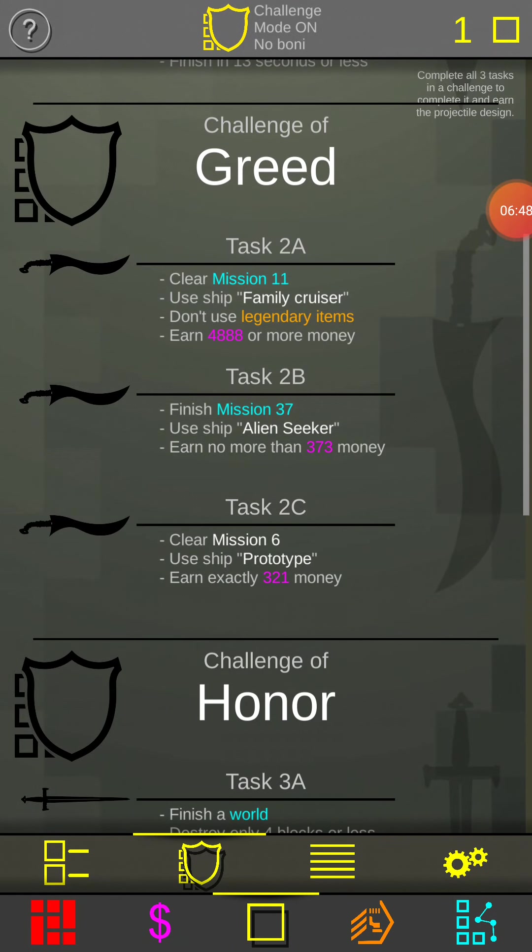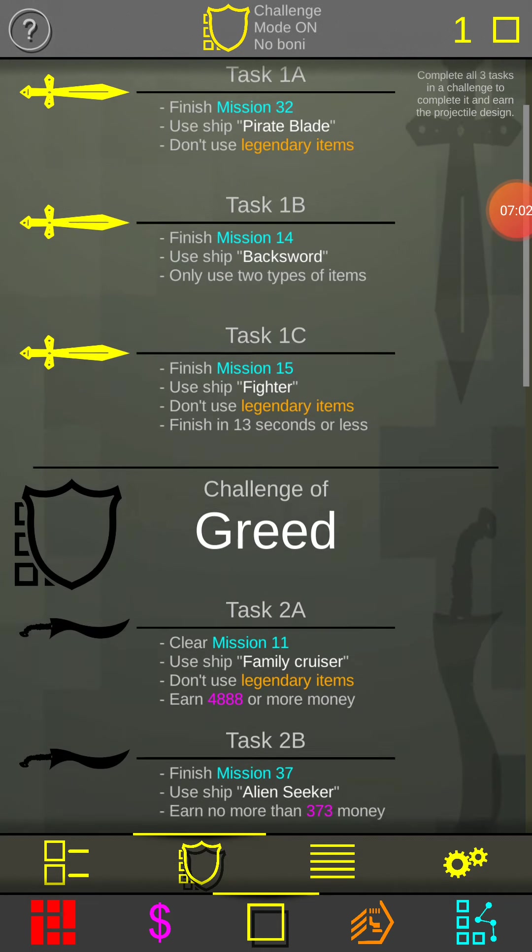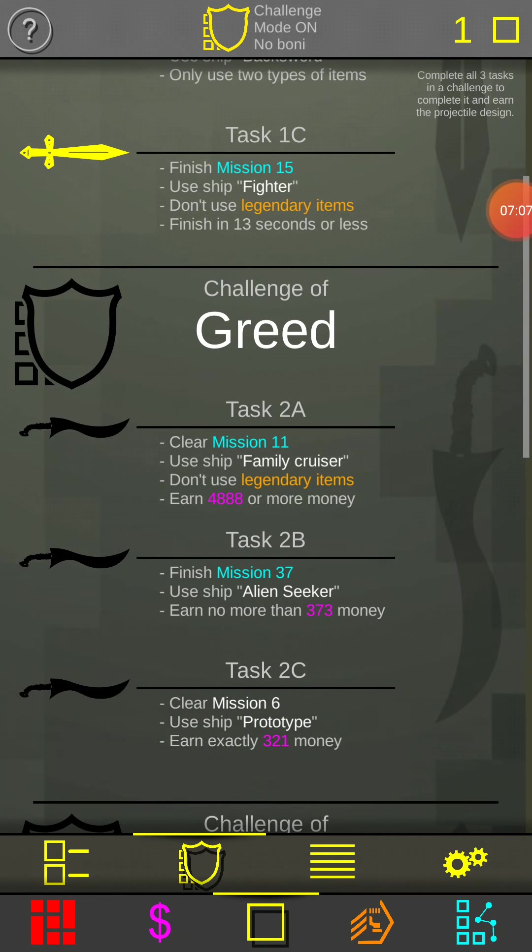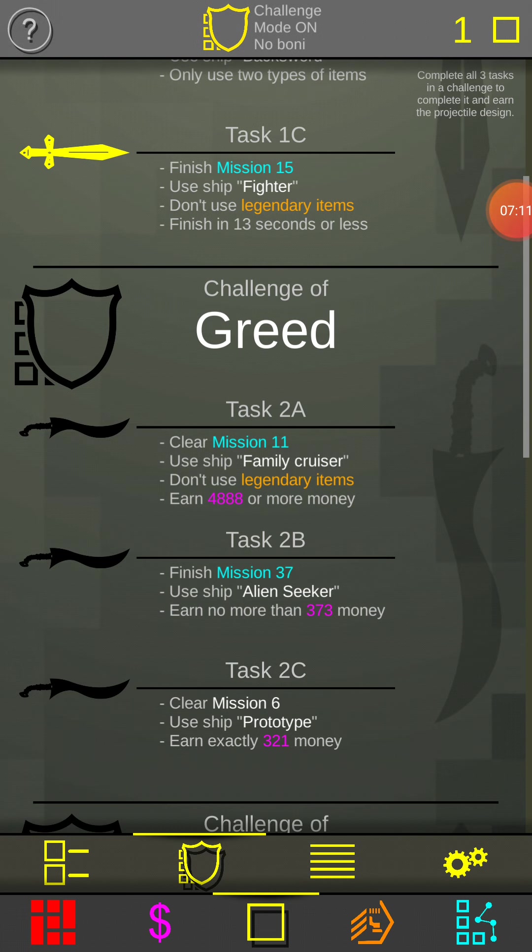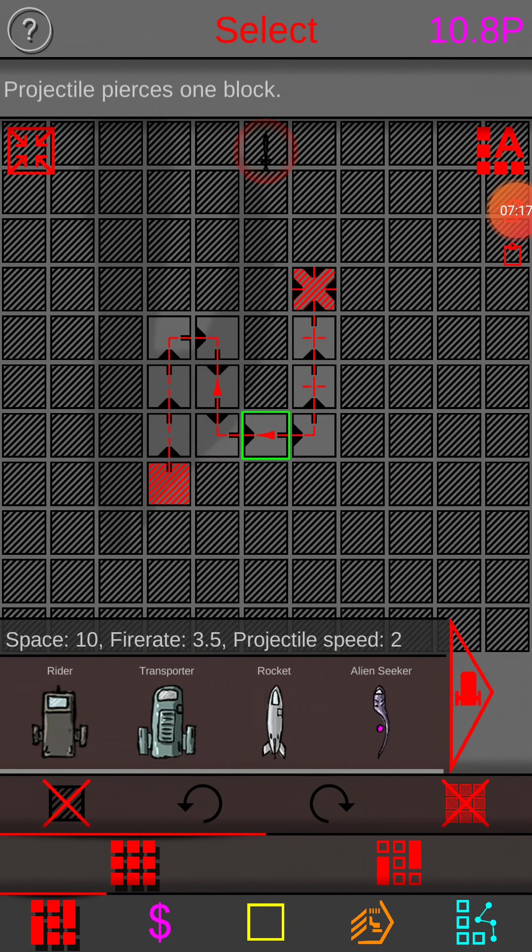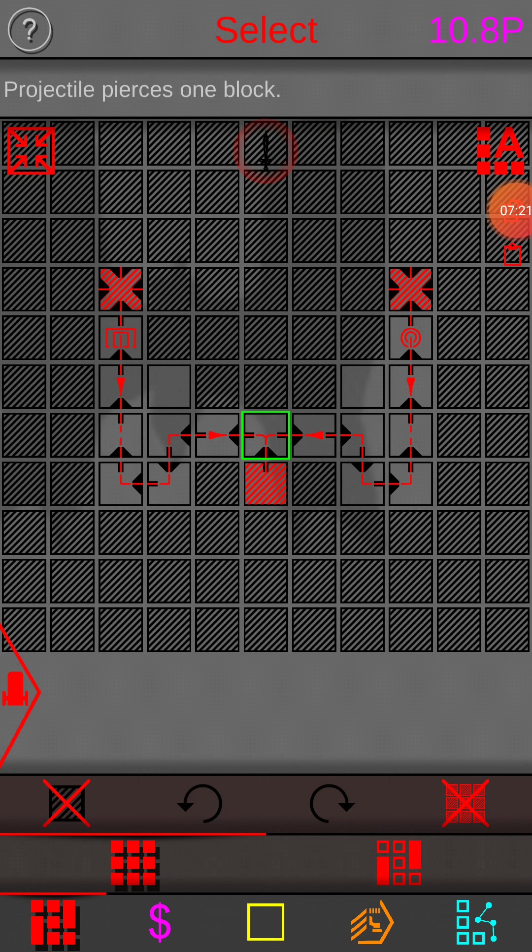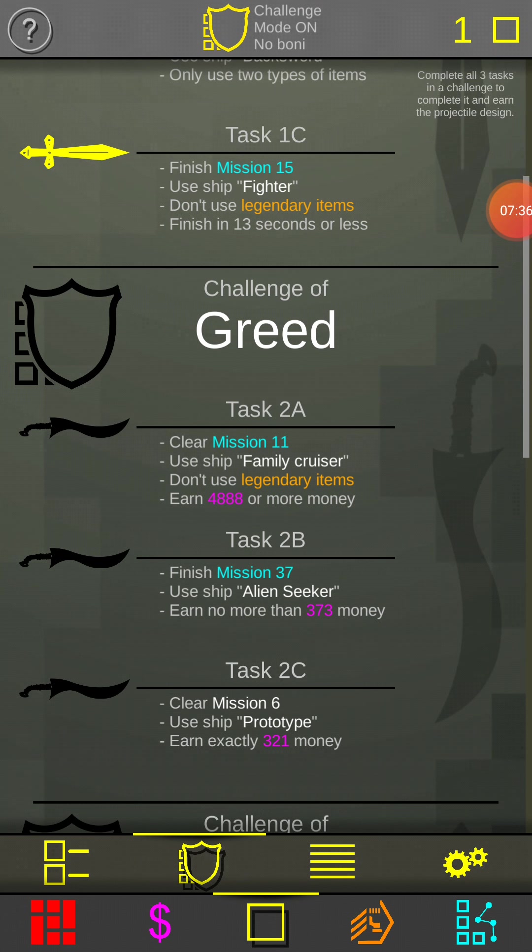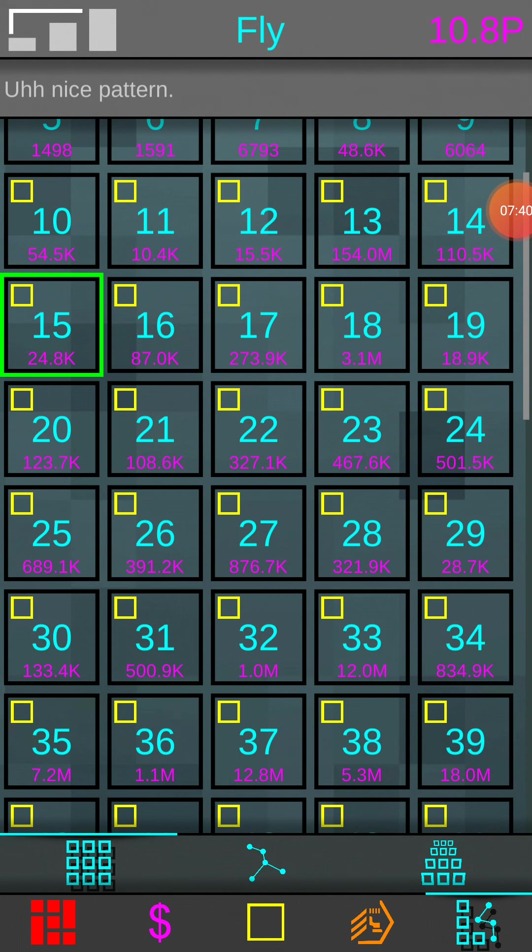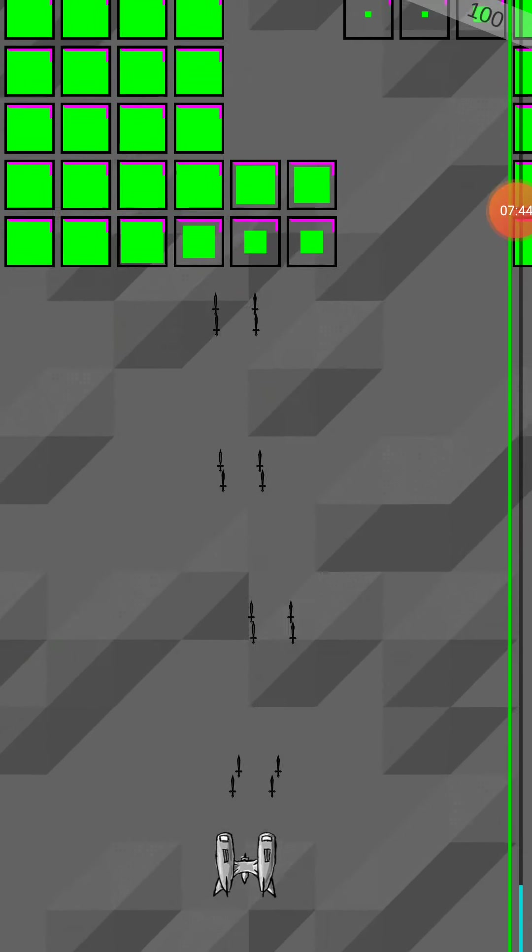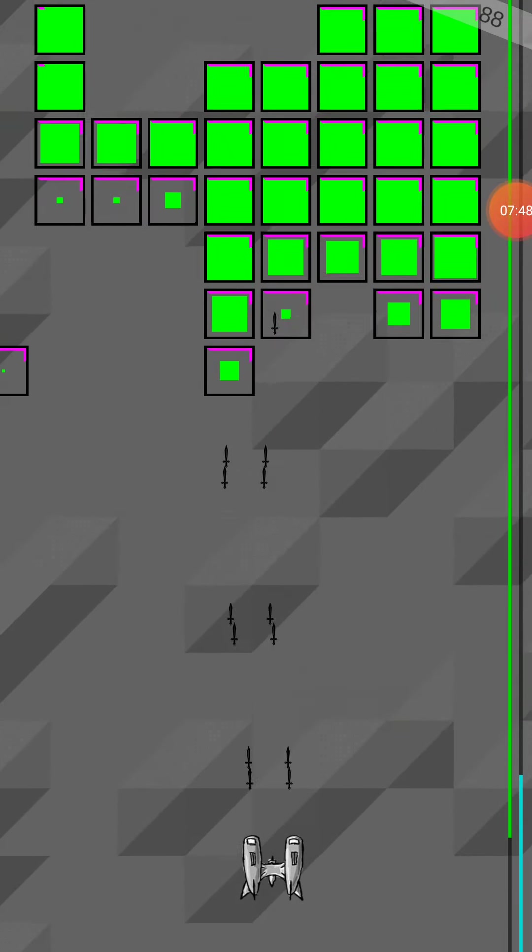Clear mission 11, family cruiser, no legendary items, and earn money. So first one was strength and it was like time and completion based. So this one is mission 11, family cruiser, don't use legendary items, and 4888 money. I should be able to make 488 money off this.